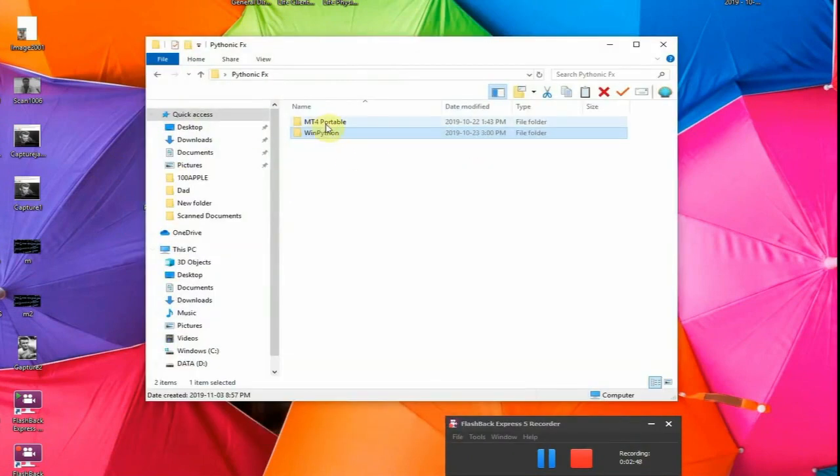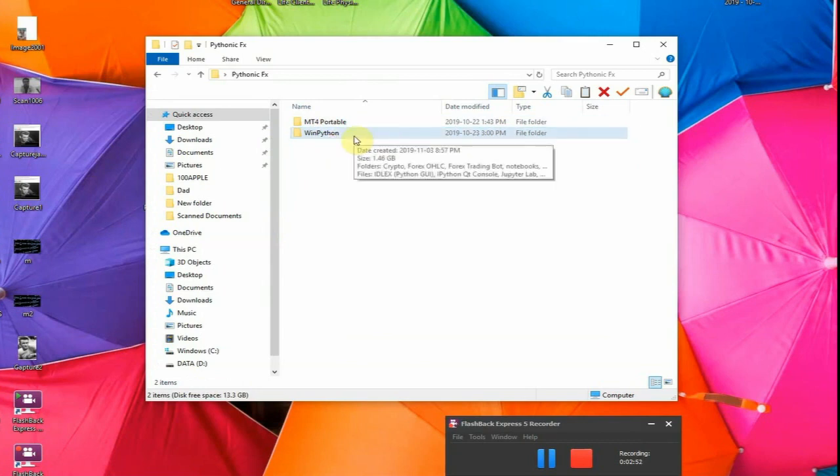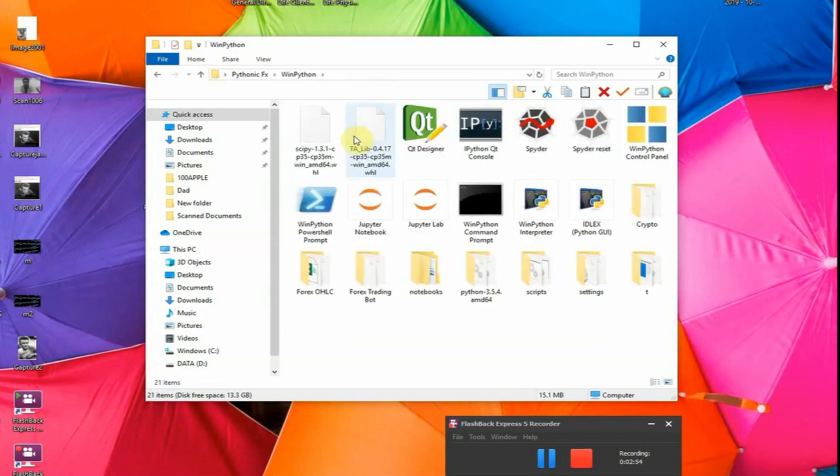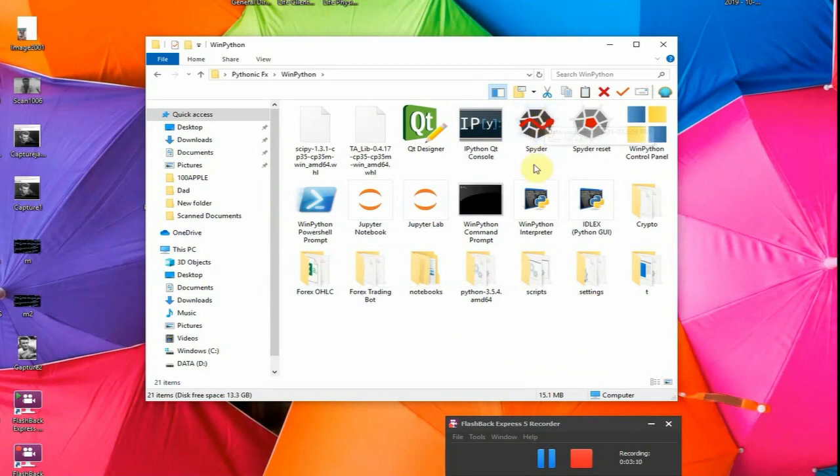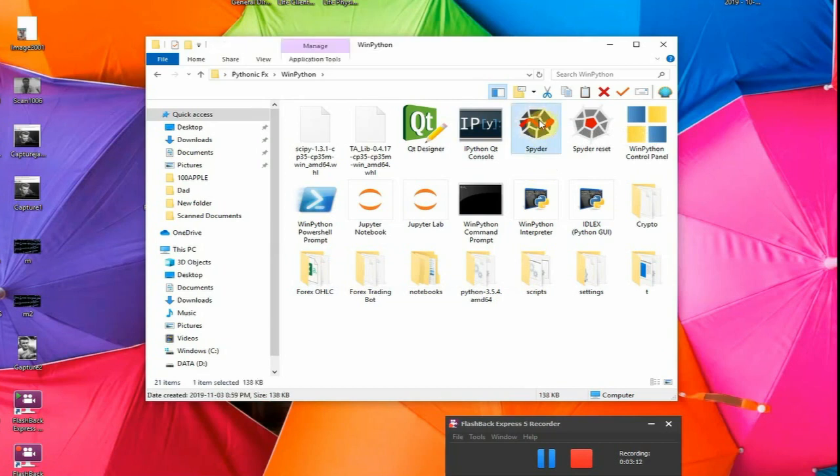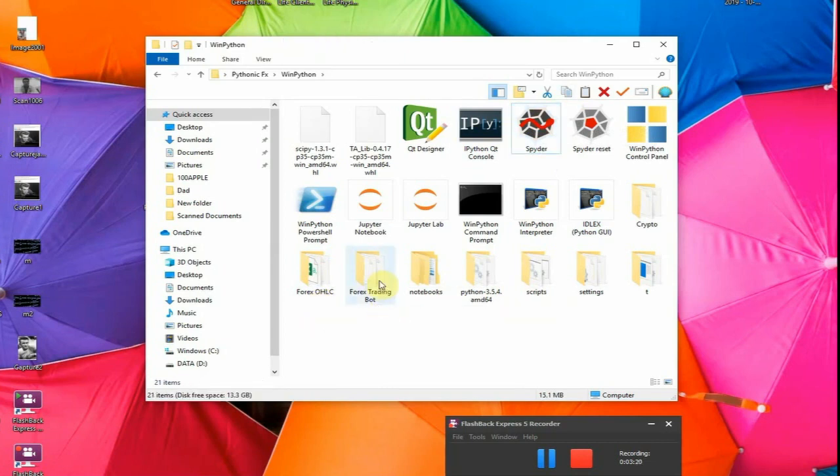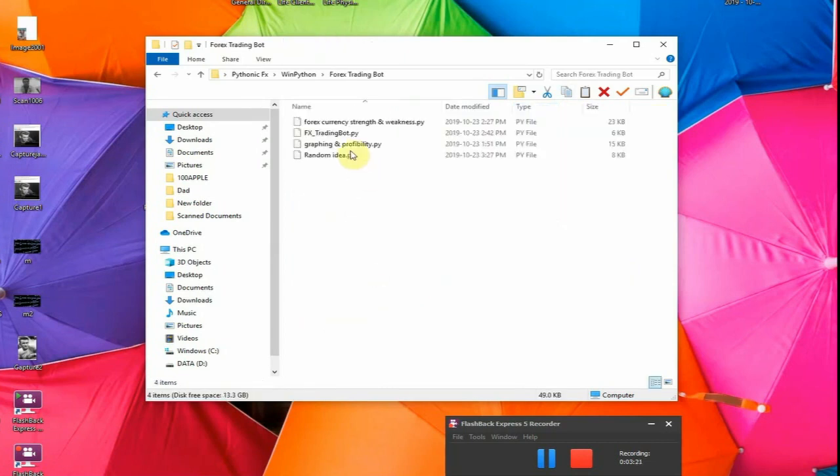And ultimately what this would produce is it would be a folder called PythonFX. And when we open the folder, it's going to have MT4 Portable, WinPython Portable. Right now I'm just interested in showing you what's in WinPython Portable, WinPython. So what's going to be included is a complete Python trading environment. And what we have is Spider, which is my favorite Python environment. These folders, Forex Trading Bot is the location of the trading bot.